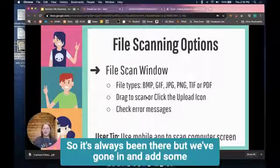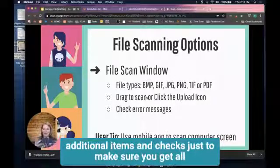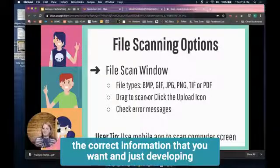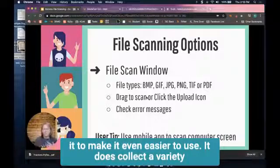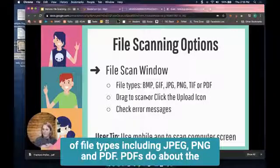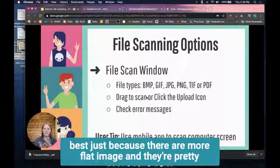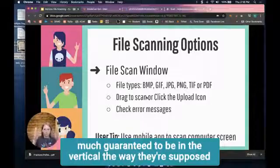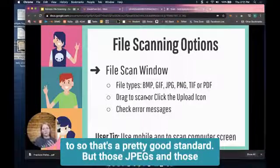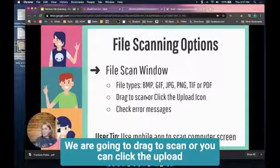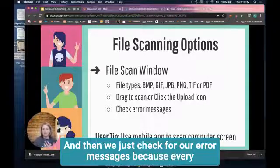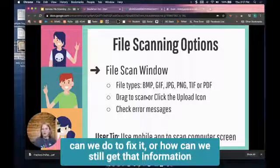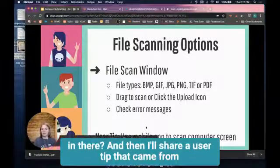It's always been there but we've gone in and added some additional items and checks to make sure you get all the correct information that you want. It does collect a variety of file types including JPEG, PNG, and PDFs. PDFs do about the best just because they're a more flat image and they're pretty much guaranteed to be in the vertical orientation the way they're supposed to be. But those JPEGs and PNGs come over as well. We're gonna drag to scan or you can click the upload icon. Then we just check for our error messages because every once in a while if something doesn't scan, what can we do to fix it?